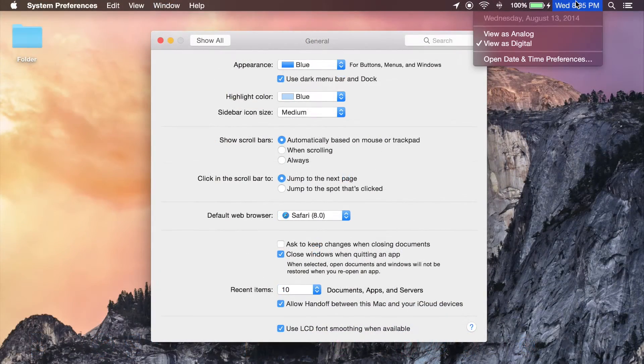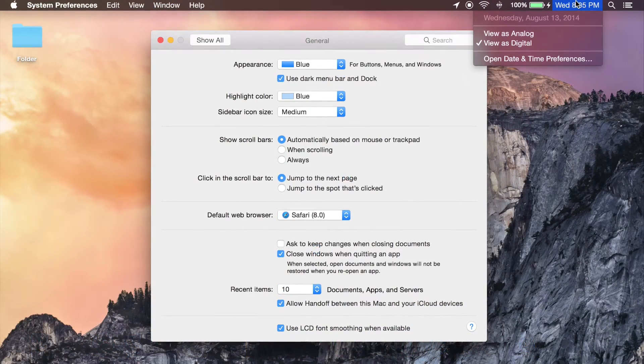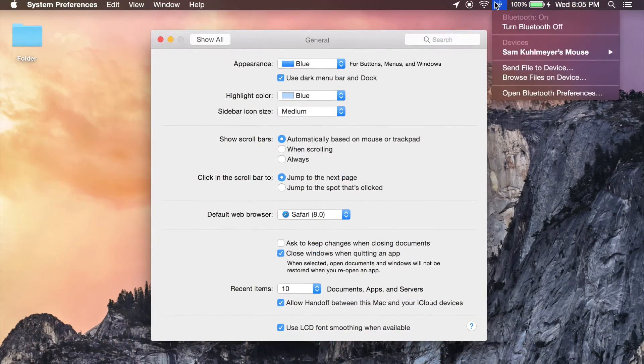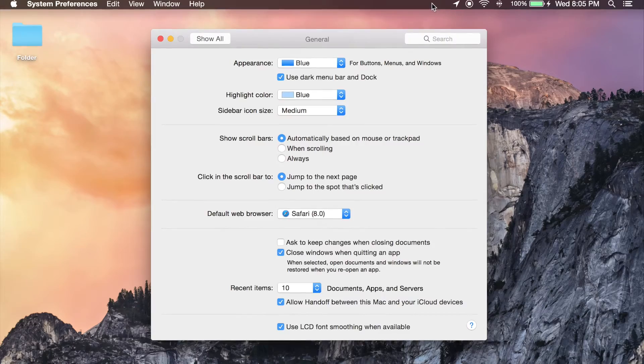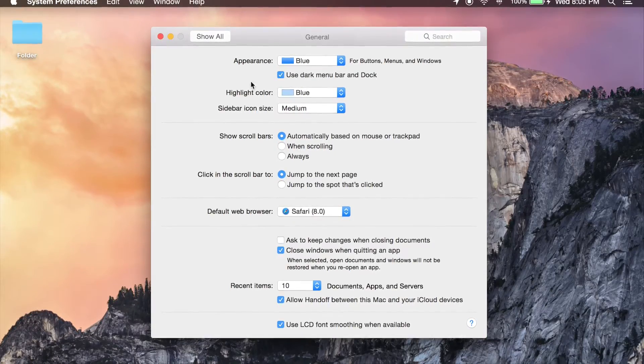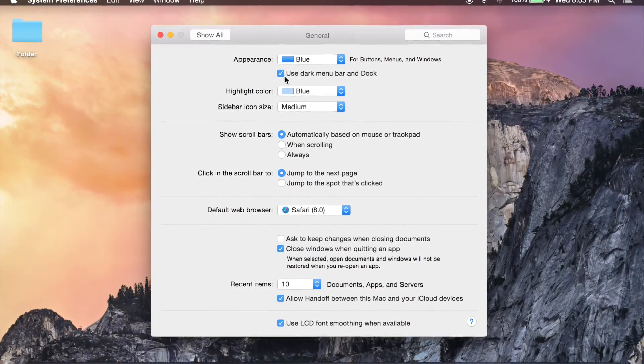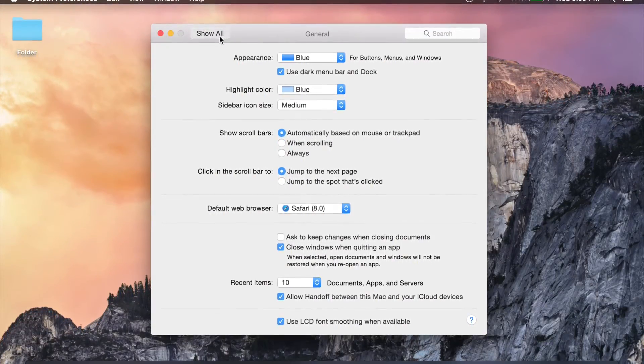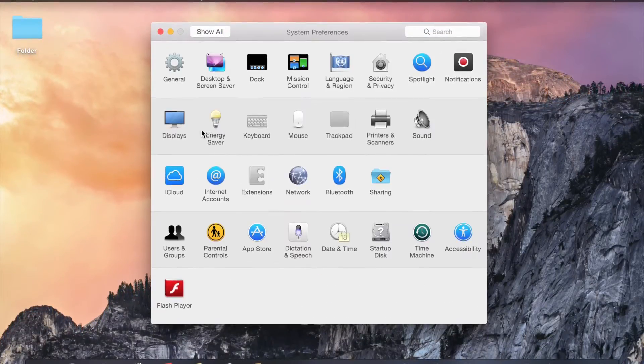And of course if you want to go back to the standard light mode, simply navigate back to the exact same place where you enabled dark mode and uncheck that box.